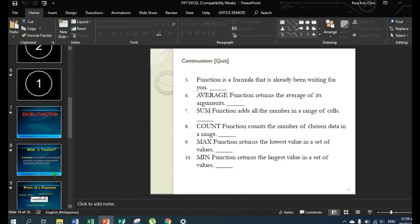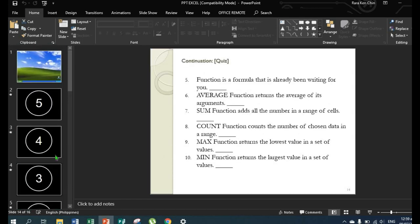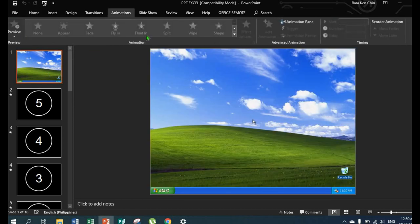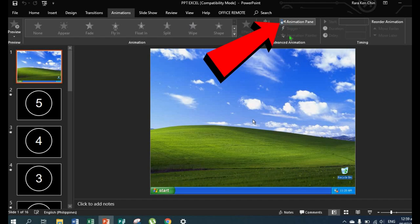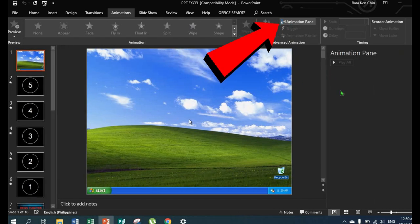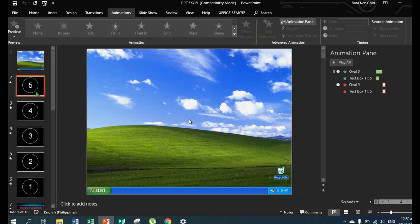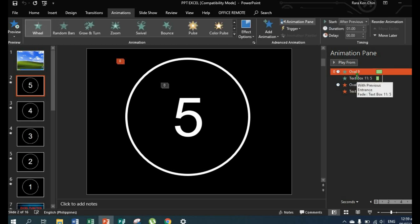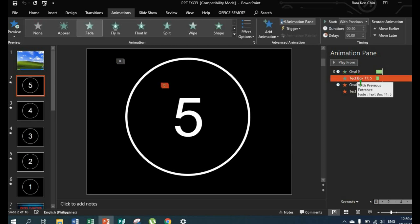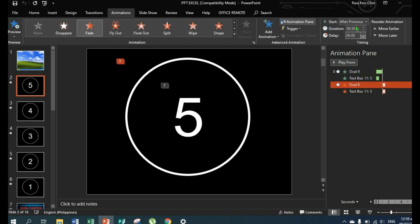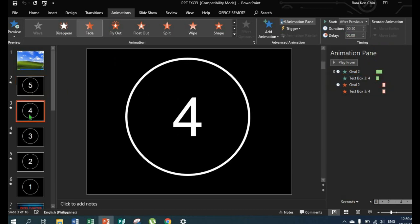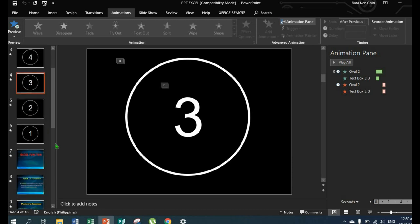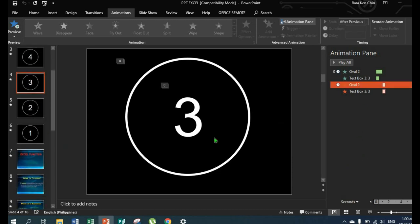And then, here's our animation in the animation pane. You can see the behavior of each slide. There's entrance and also exit, then duration and delay. That's important so you can see the timing of what will appear.